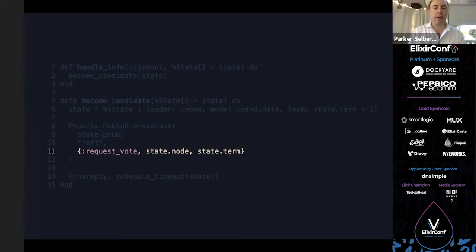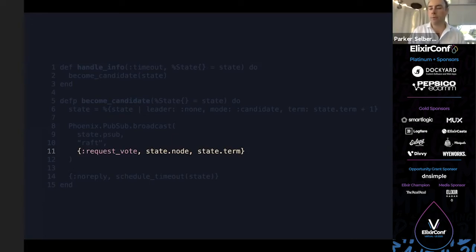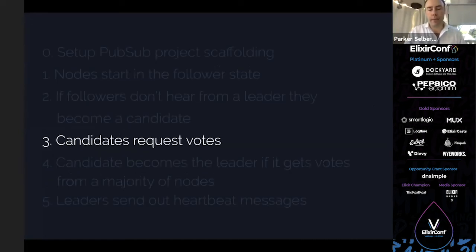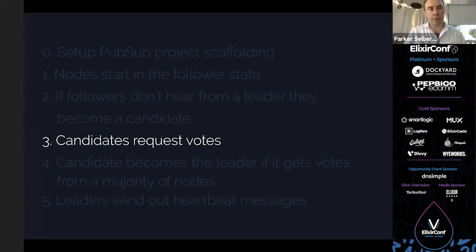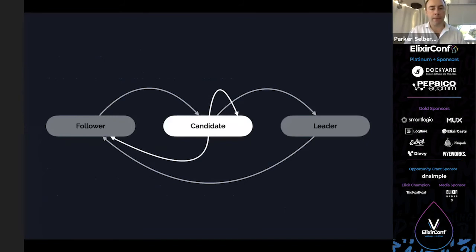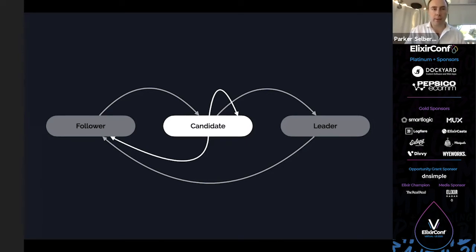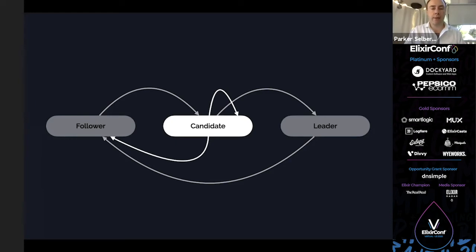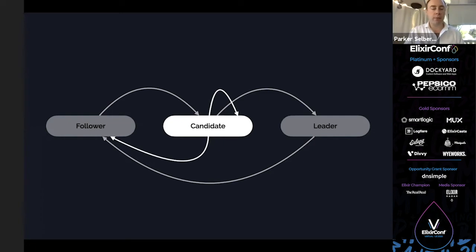Then we handle the timeout. We're just going to immediately become a candidate. Becoming a candidate means we assert there's no leader, we're now a candidate, and we're going to bump the term. Terms are very important because they prevent stalemates and let us know which nodes have been around longer. We start up in term zero, and when we become a candidate, we immediately bump to number one. Then we're going to broadcast that out. This is the other really critical part. Now we can broadcast on the Raft channel. We're going to send out this three-tuple for request vote, passing along who we are because we don't have an RPC mechanism.